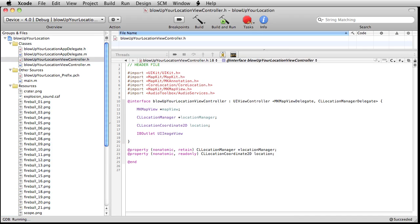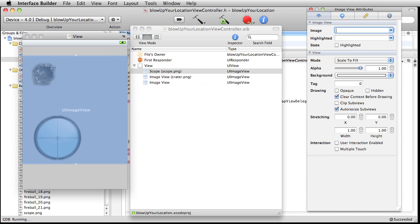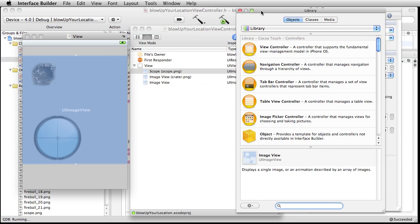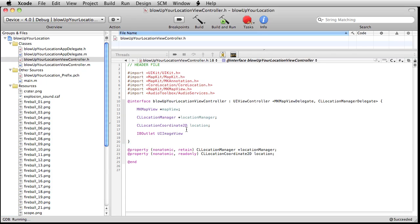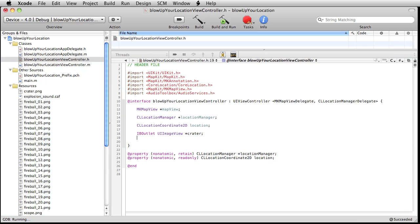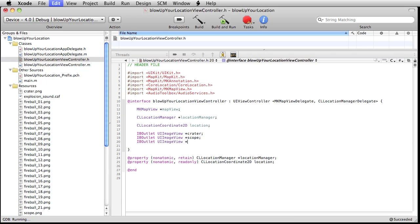And if you're ever stumped for what to put there, you can always go back over here to interface builder. And in your library, whatever you dragged on the stage right here, it's going to tell you what that class name is right at the bottom. So UIImageView, that's exactly what we're going to write back over here. And then star, this will be crater, will be one of them. And also scope and also explosion.